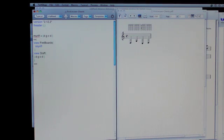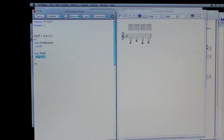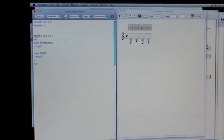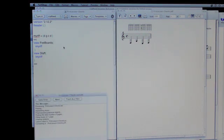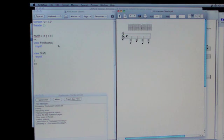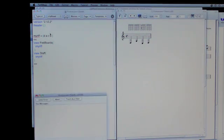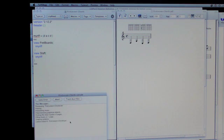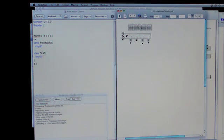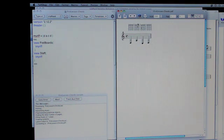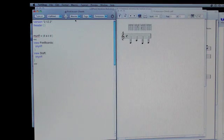I can just say New Fretboards MyRiff. And we can even shorten this up by putting these on one line and make it look a little more compact. So there we go. Now I've taken that. So if I change this to an A and re-typeset, it's changed in both places, right? So that's pretty handy for us.